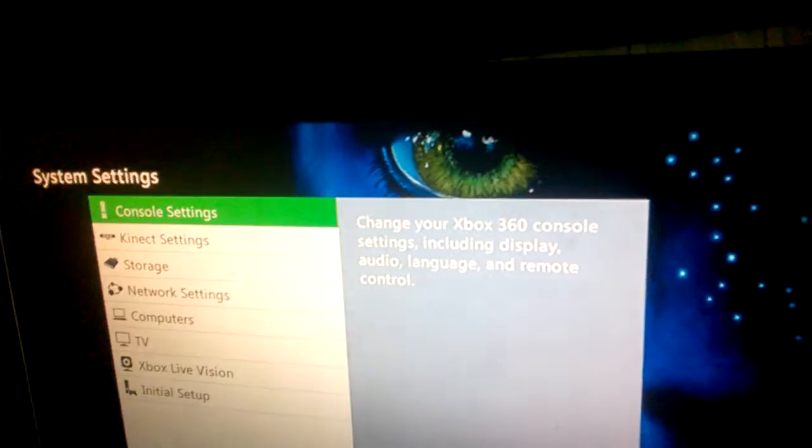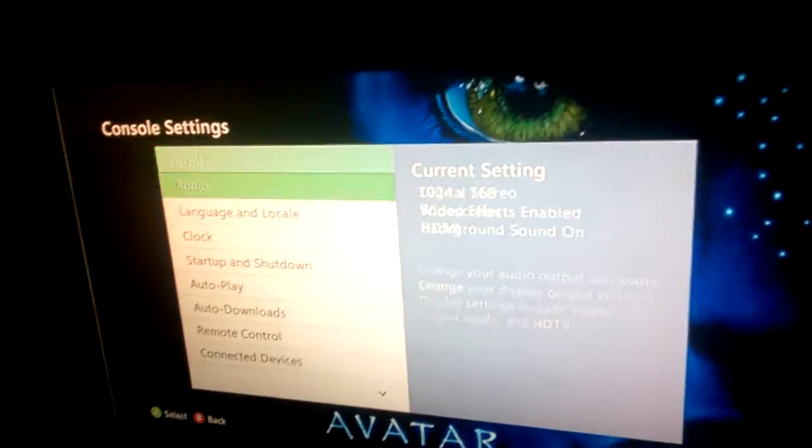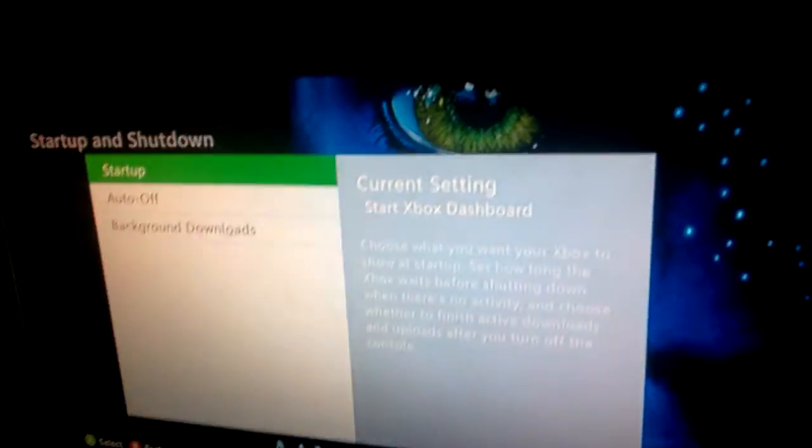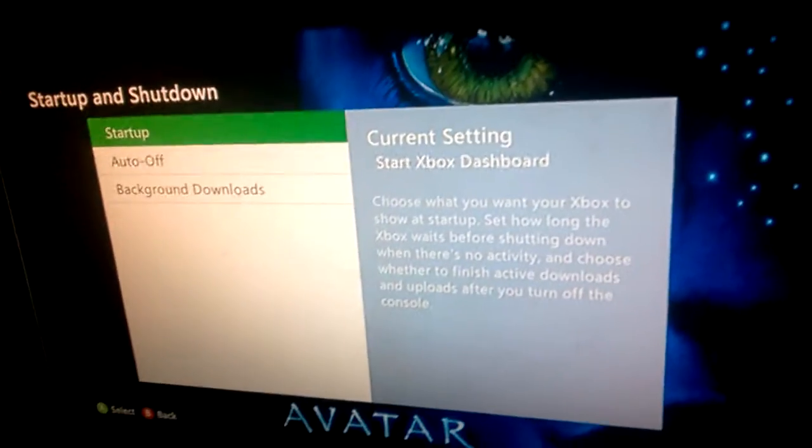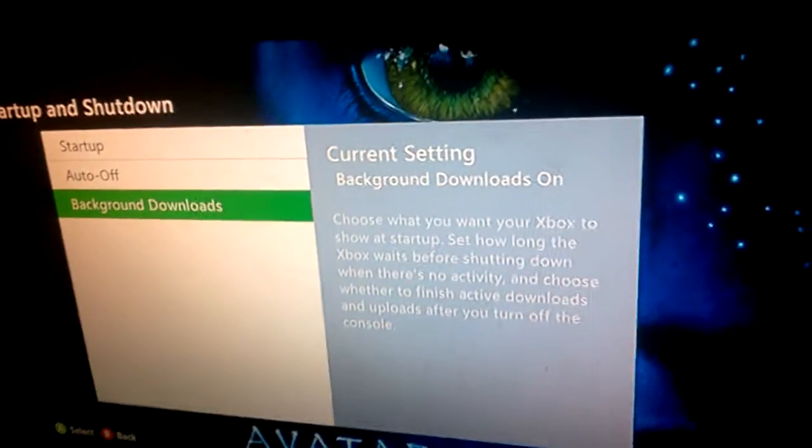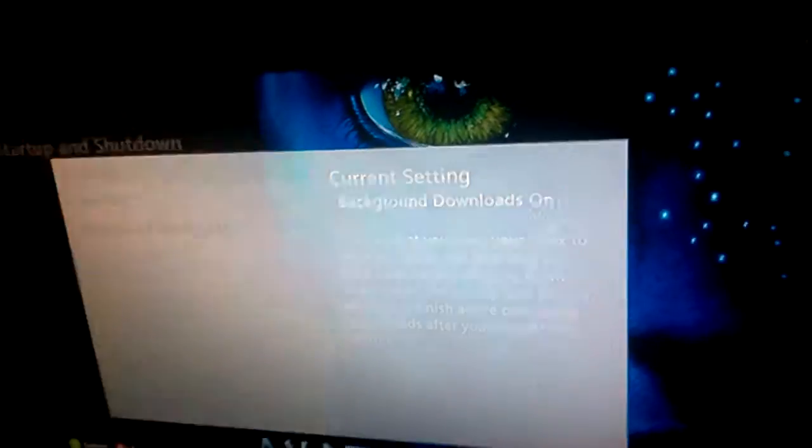You're going to click console settings and you're going to go down to startup and shutdown. Then you're going to go to back, go to background downloads, and click enable.